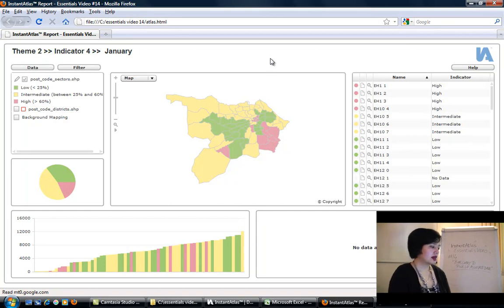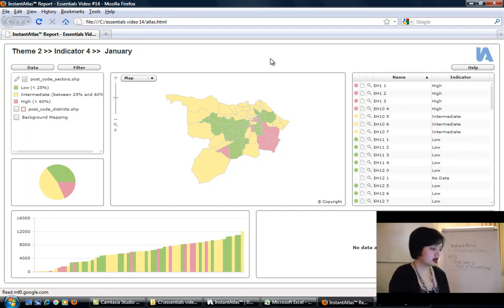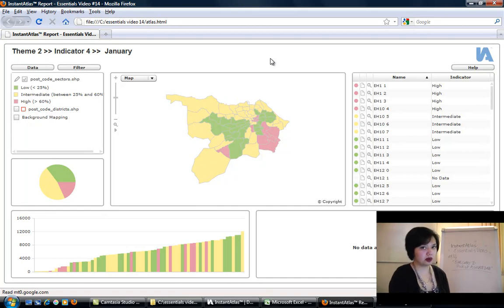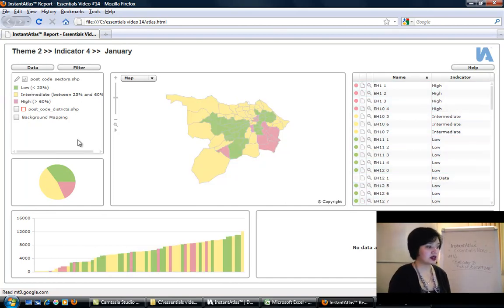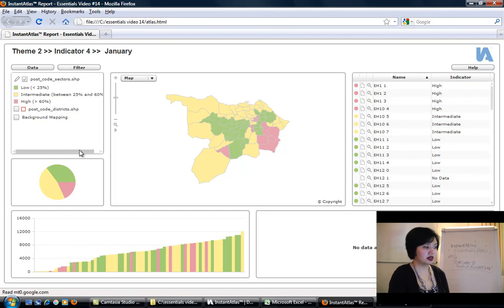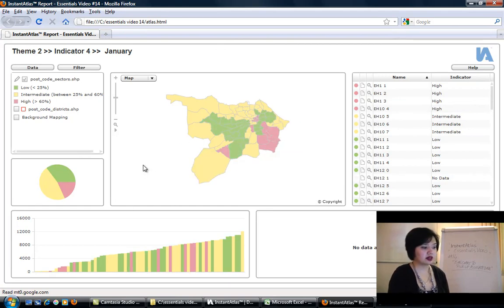Now, something to note: the colors of the bars in the bar chart will always be the same as the legend breaks. The legend breaks are here: low, intermediate, and high. They will take on the colors for the map.